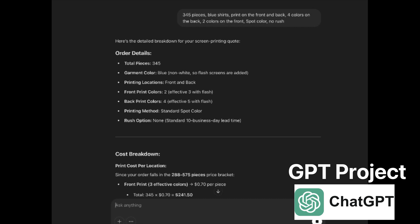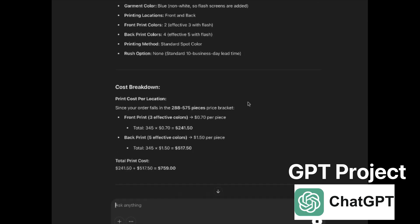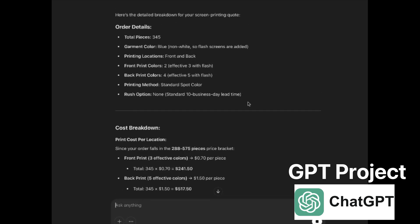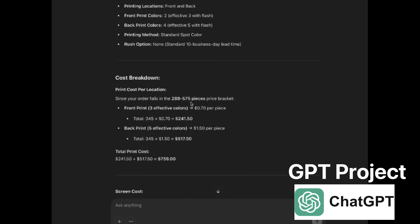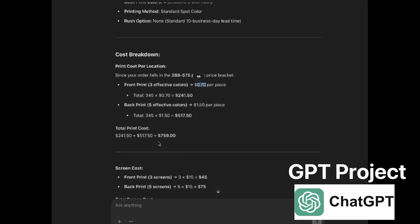That will start a new chat and it will apply the Python code and the instructions, then go through and calculate the cost. For 345 pieces, blue is non-white, and flash green means under base. Front and back — it comes out to three colors and five colors, standard spot. It looks up the cost on the calculator: $0.70 for three colors, $1.50 for five colors — giving a total print cost of $759. These are placeholder prices, not real prices.